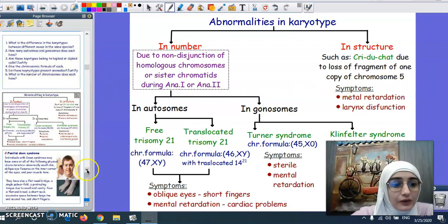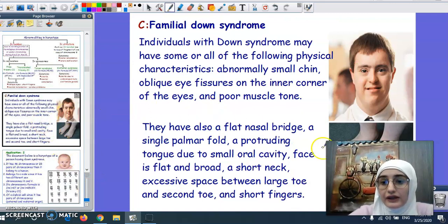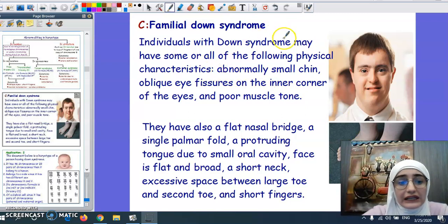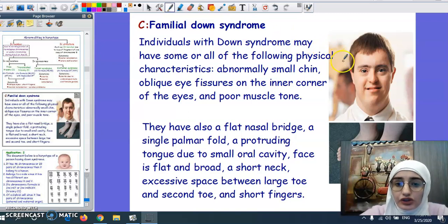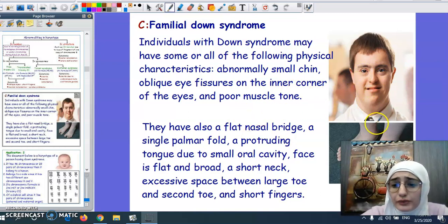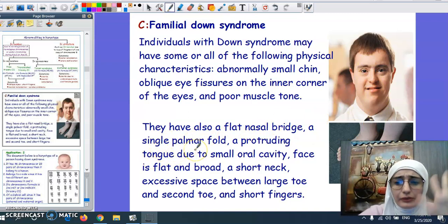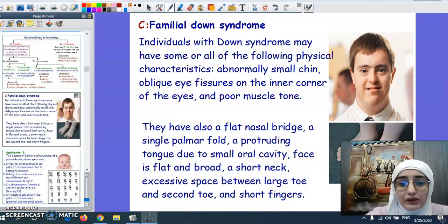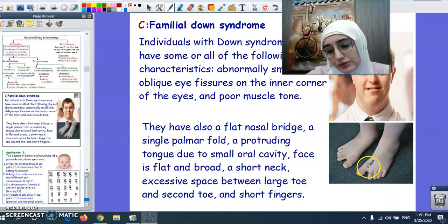Individuals with Down syndrome may have some or all of the following physical characteristics: abnormally small chin, oblique almond-shaped eyes with epicanthal folds on the inner corner, poor muscle tone, flat nasal bridge, a single palmar fold in the hand, protruding tongue due to a small oral cavity, flat and broad face, short neck, and excessive space between the large toe and the second toe.